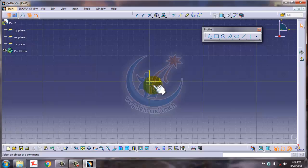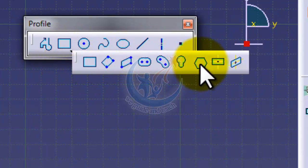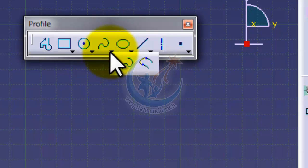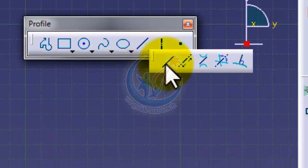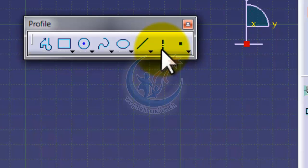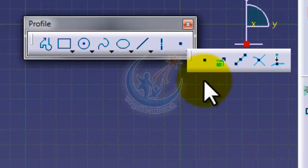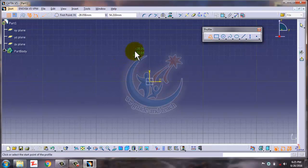I have told you before that in this lecture we will discuss only the profile section. In profile there are a lot of commands. When you create a profile, you can make different types of circles, arcs, and tangent arcs. There are different ways to input, and you can make splines and connect them, and also ellipse, parabola, and hyperbola. There are different types of lines, an axis line, and dot points.